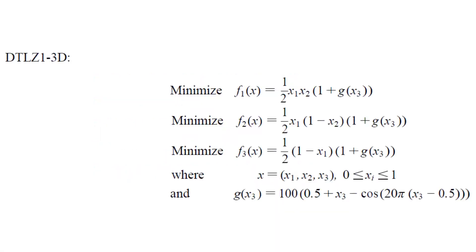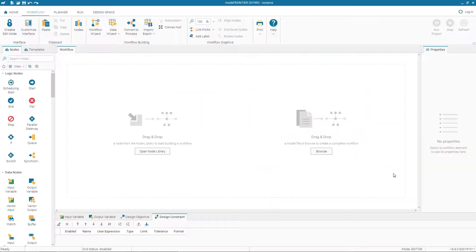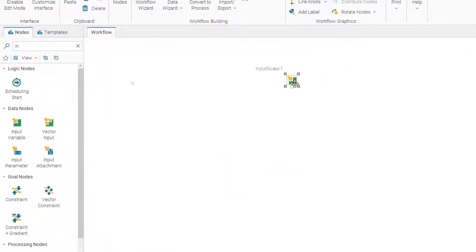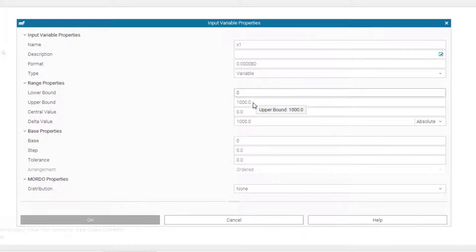The DTLZ1 function has three input variables x1, x2, and x3, and three objectives f1, f2, f3 to be minimized. The bounds for the variables are between 0 and 1. We have to define this expression in the calculator node of modeFRONTIER. Let us start — since we have three variables, we need to input three variable nodes.